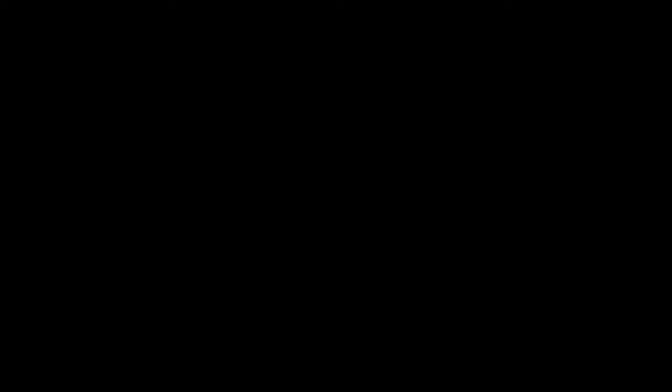The Window Covering Safety Council recommends cordless window coverings that are certified best for kids.